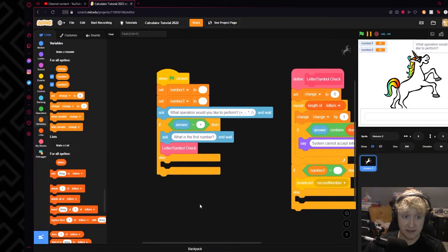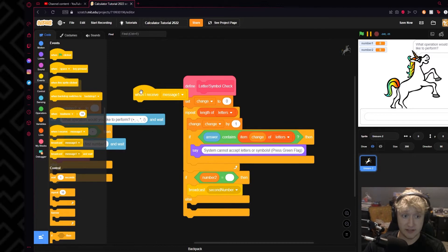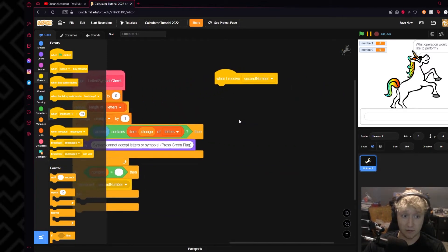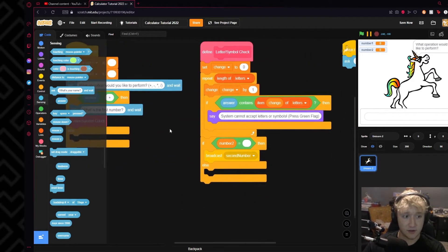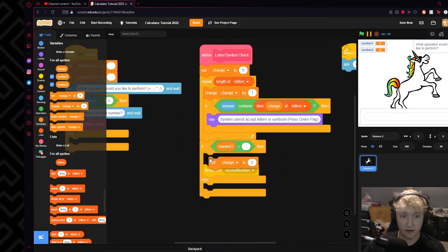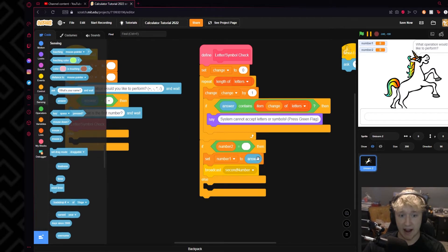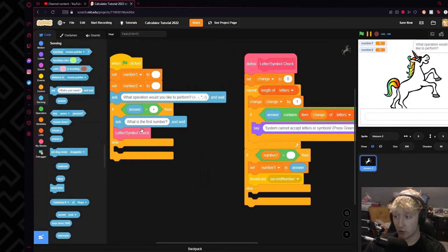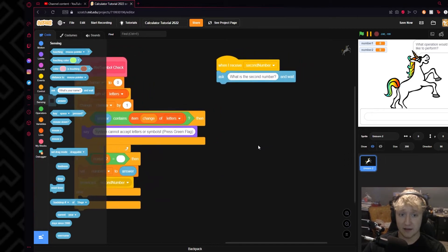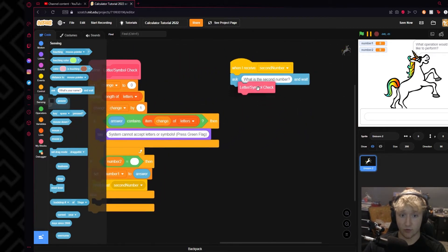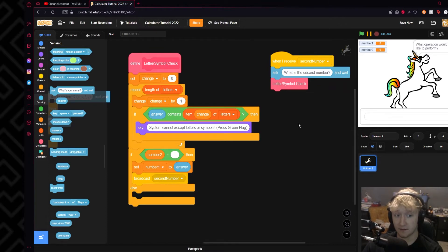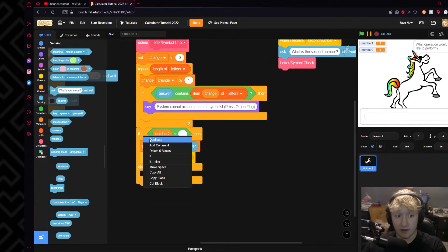Then when 'second number' is broadcast, what we will do is receive it over here. When I receive 'second number', we'll ask 'What is the second number?' Also, I completely forgot — right here above the second number, we will set Number One to answer, because this was the last answer called in order and since we haven't answered a different question, the answer will still be whatever the first number is. So set Number One to that. Then we'll ask 'What is the second number?' and run letter/symbol check.